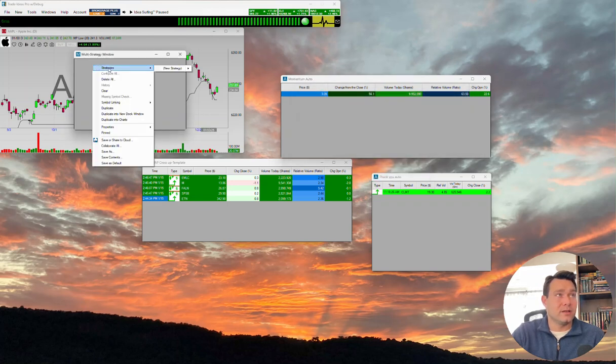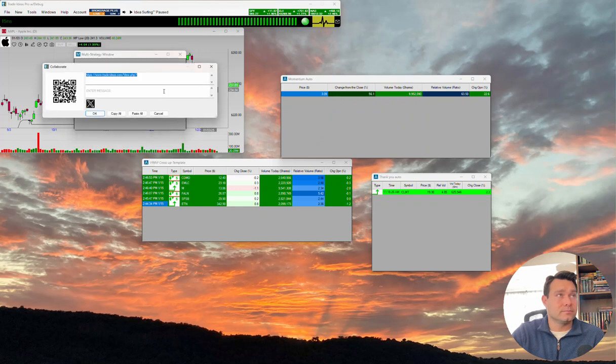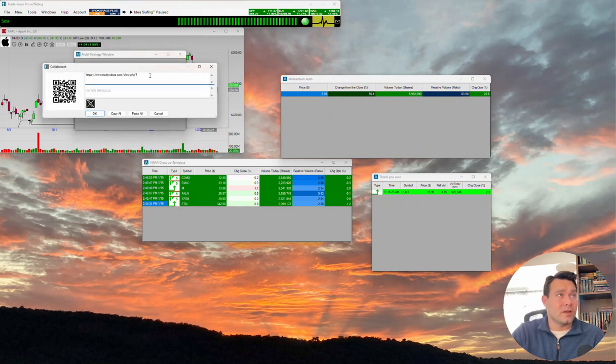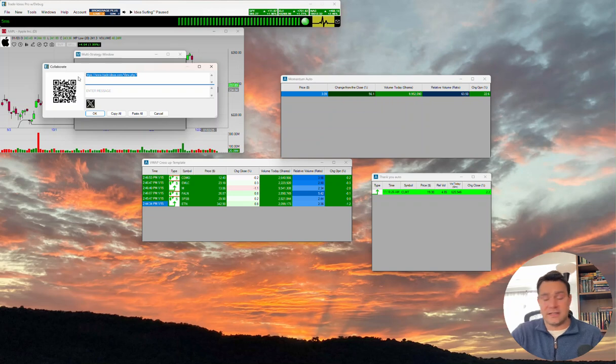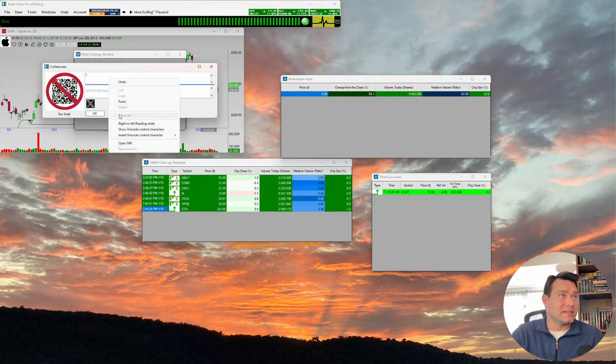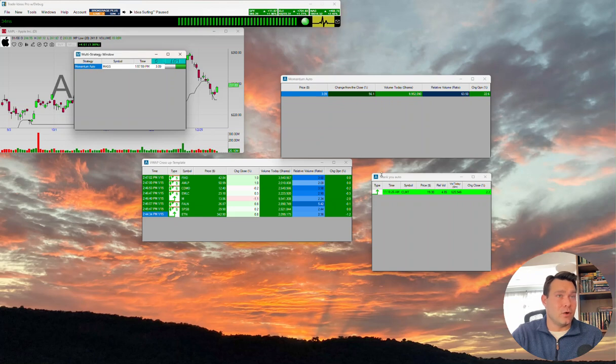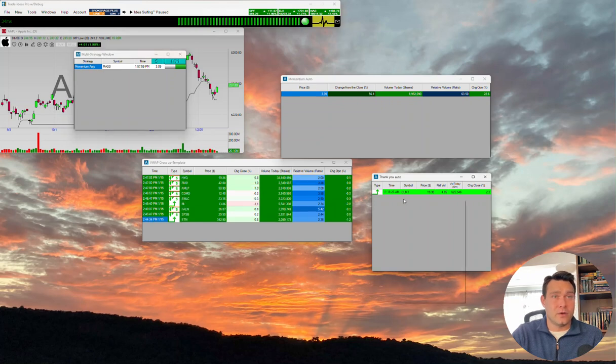We will right-click, look at strategies, new strategy, and we'll look for collaborate and we'll delete the link that's in there. We'll paste the link here. We will press OK, and you can see the name of it has copied over here.